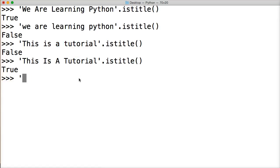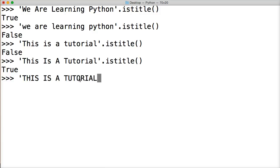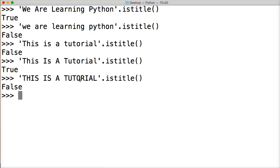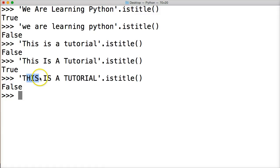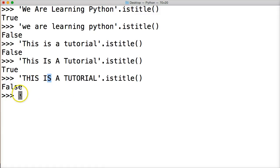So if we did all caps, like 'THIS IS A TUTORIAL', and do .isTitle and hit return, we get false. Because uppercase should be followed by a lowercase. So we're getting the IsTitle is returning false because it doesn't meet the proper requirements.